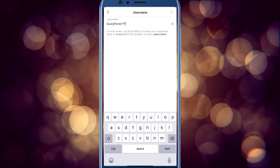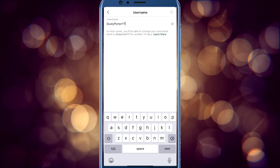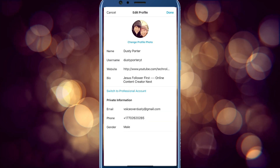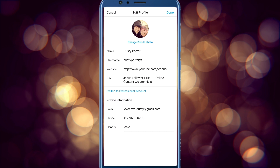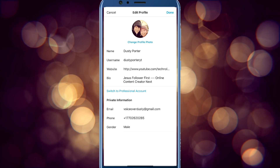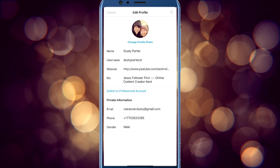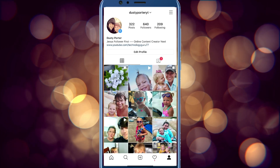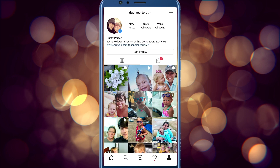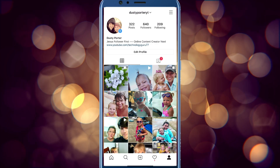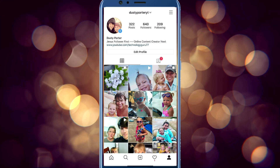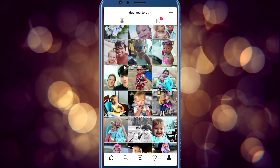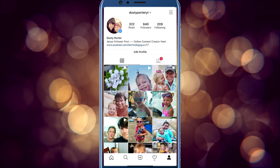I'm going to go ahead and change my Instagram username to 'dusty porter yt,' which is what I am over on Twitter. Once I'm ready to go, I tap the Done button in the upper right-hand corner. If that username is available, you can see the username has now changed, and going back to my profile it now shows 'dusty porter yt' as opposed to 'dm porter one seven' which it was previously.